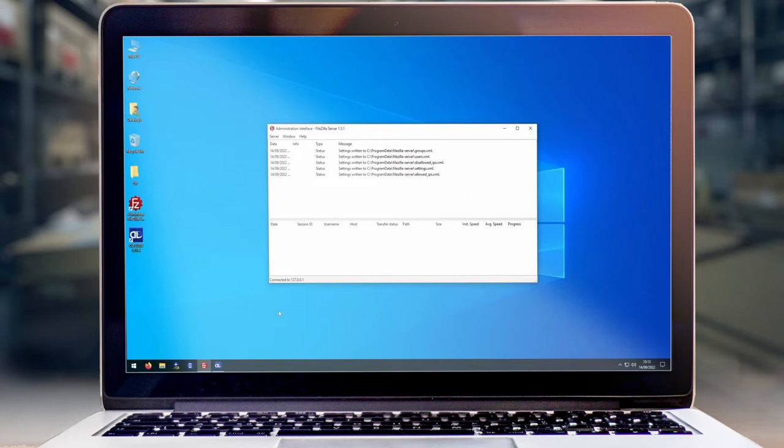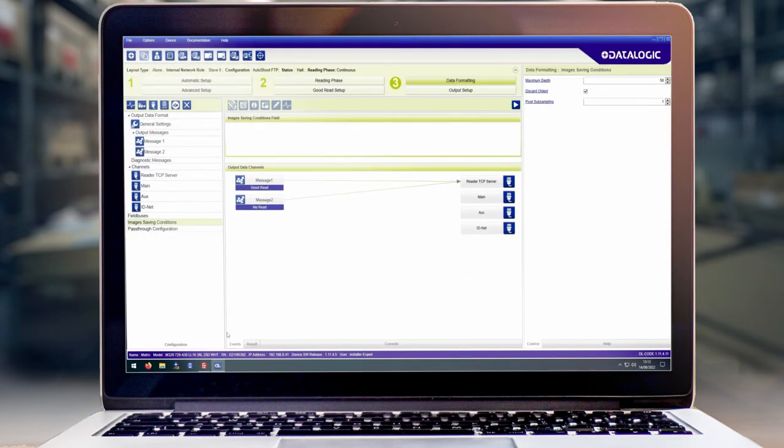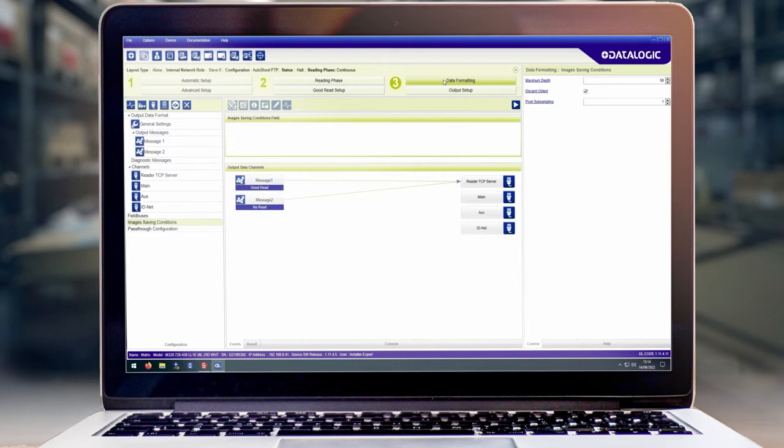Once that's configured we can now go into dlcode. In order to set up the FTP transfer we need to add a few things. In number three data formatting we first need to click add new channel and then select reader FTP client.